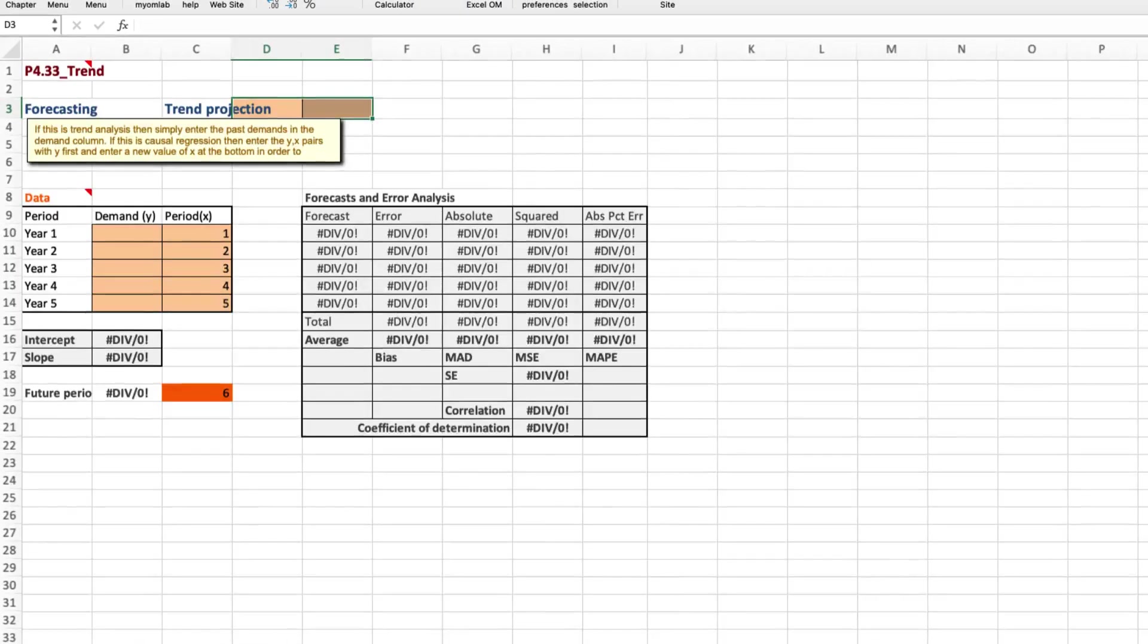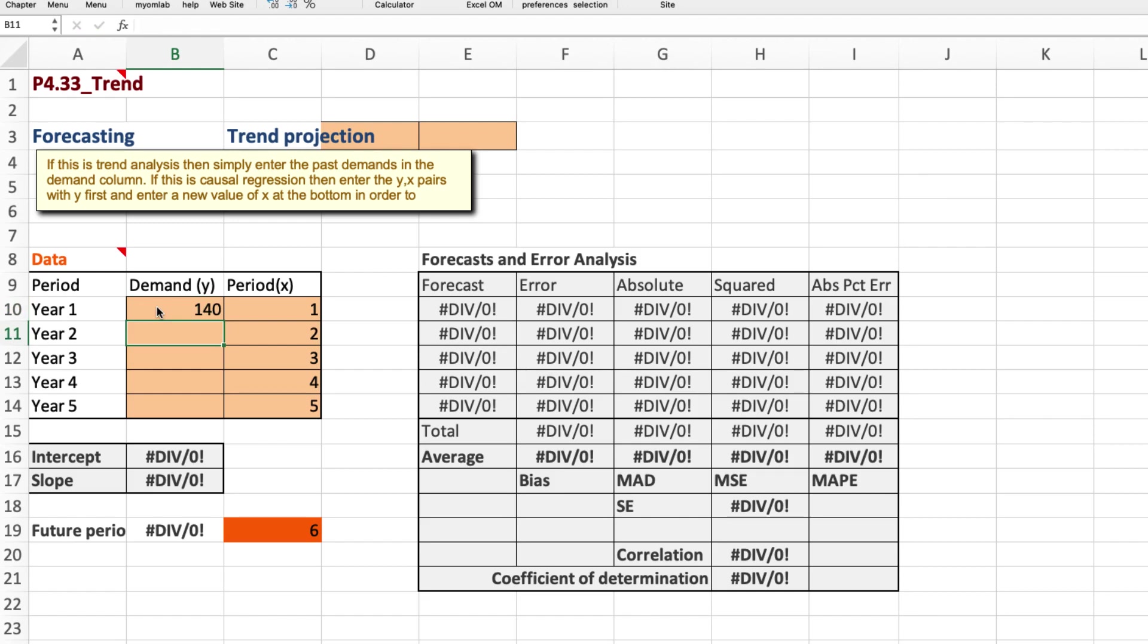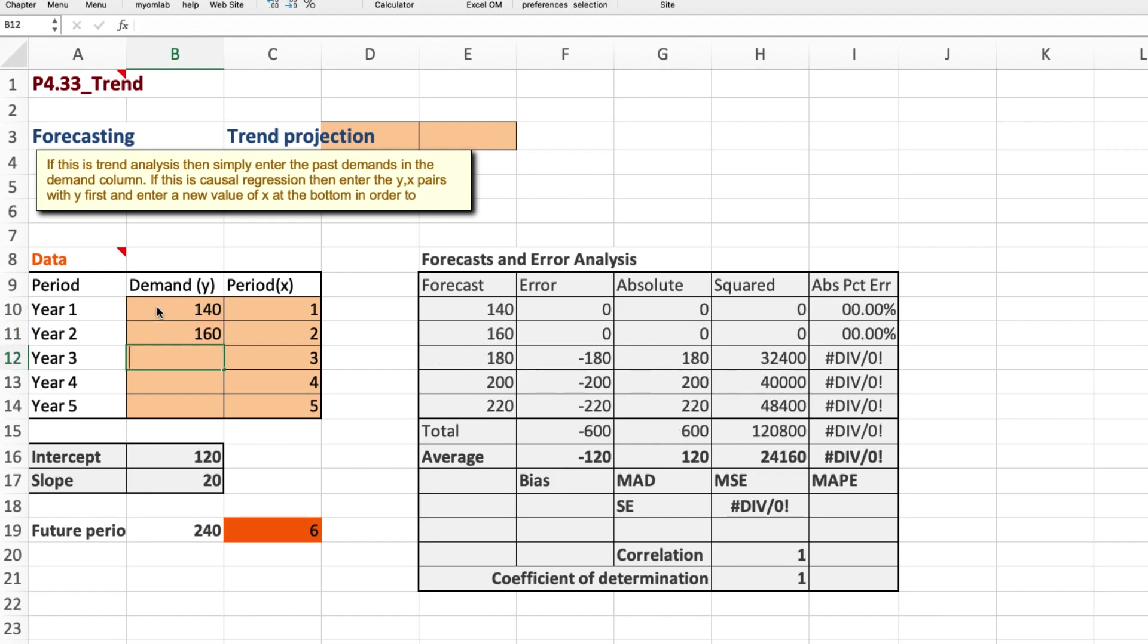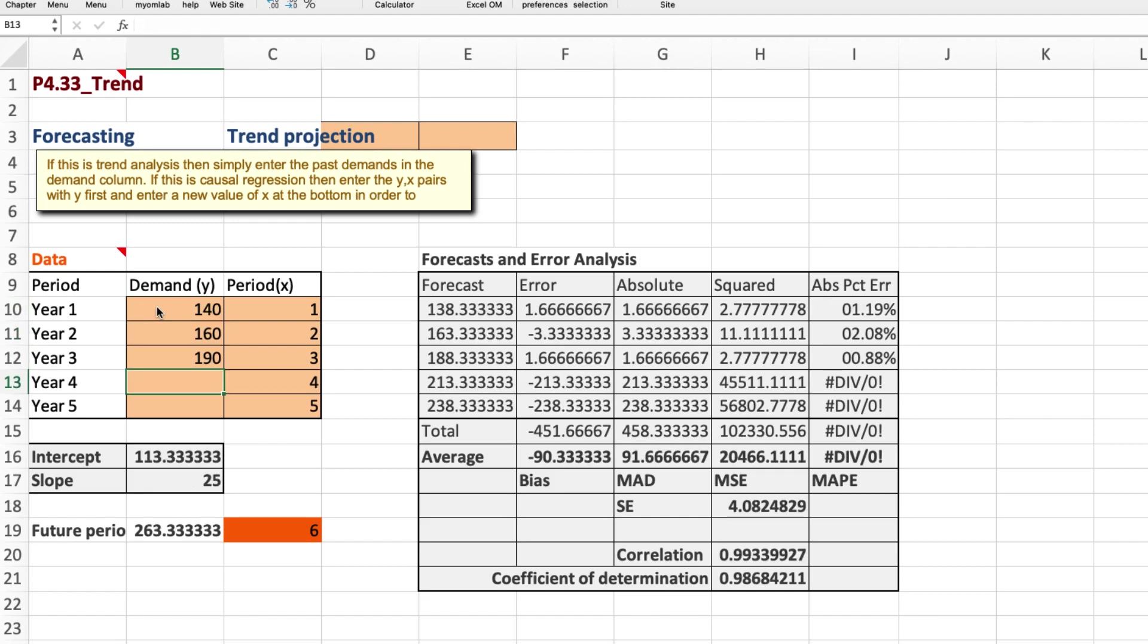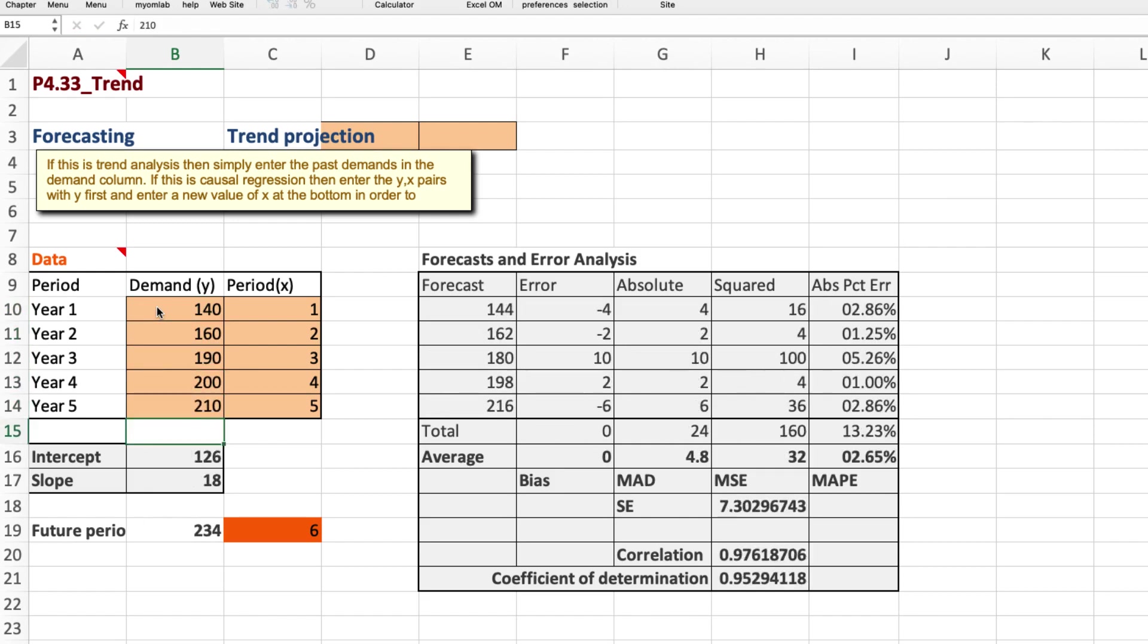A model is created for us. We have years one through five corresponding to periods one through five for value x, and then our y values are the transistor sales. So 140 million or just 140 for the first year, 160, 190, 200, and 210.